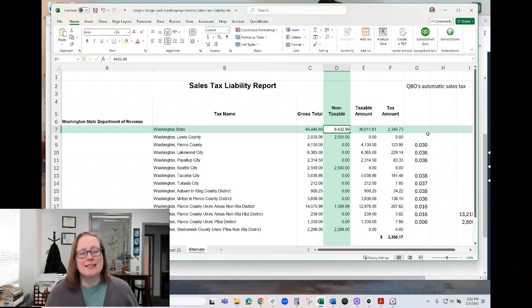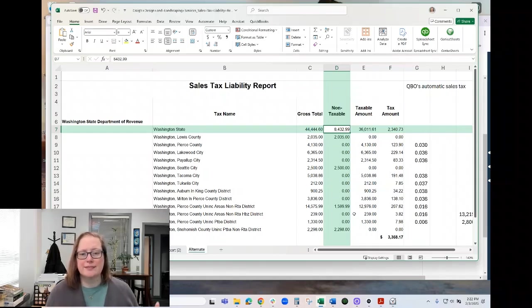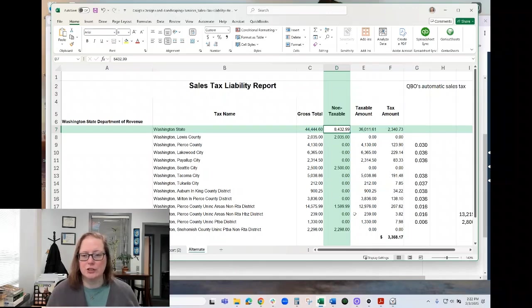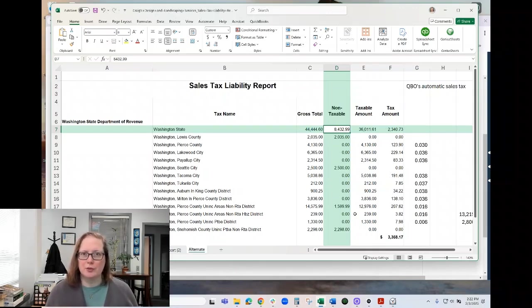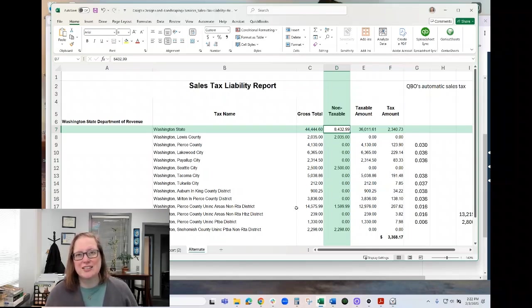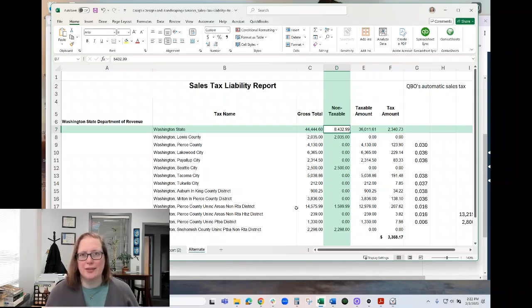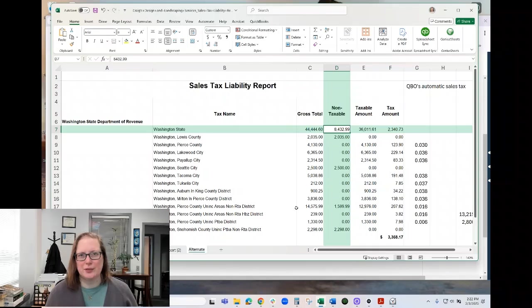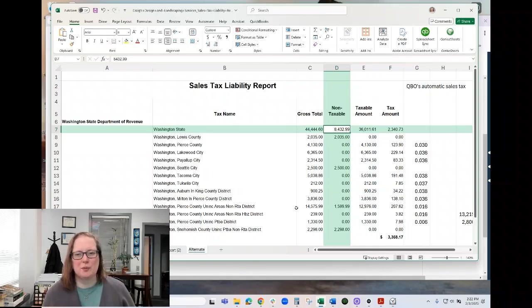The downside to that is that some counties in particular show up on multiple lines. And it doesn't include the location code. So it can be a little challenging to see where to report that, what location to report it to on Washington Department of Revenue.